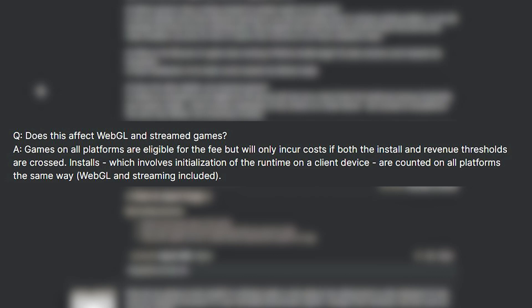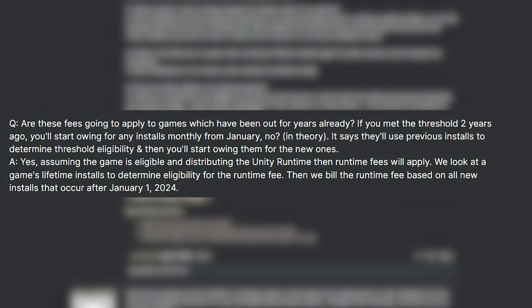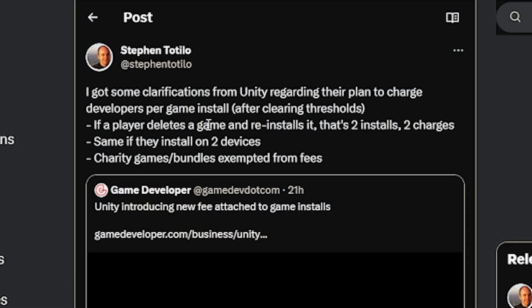WebGL and all other platforms are eligible for the fee, incurring costs for installation and revenue, as it involves initialization of the runtime on the client's device. Games released years ago are also affected — if they've reached the install threshold and you're still making revenue, you'll be eligible to pay fees. Twitter clarifications confirmed that if a player deletes the game and reinstalls it, it counts as two installs and two charges over the threshold. The same applies to installs on multiple devices.